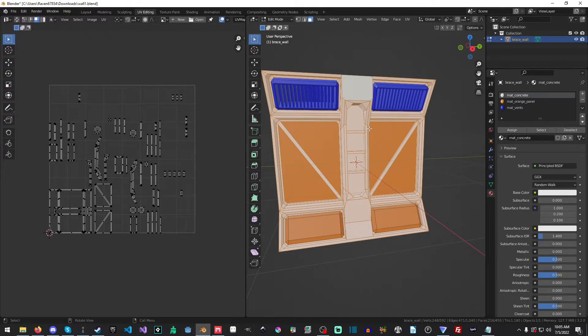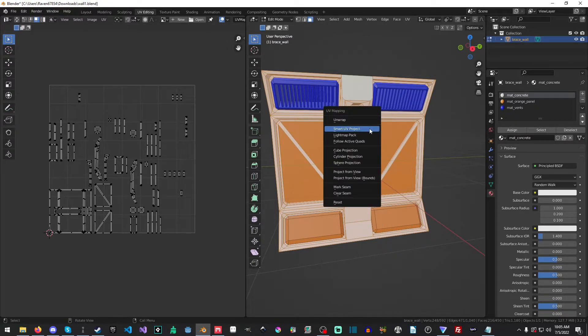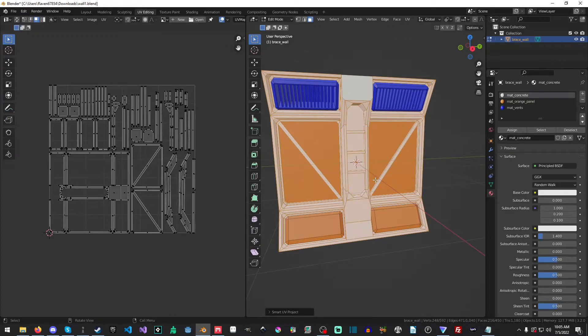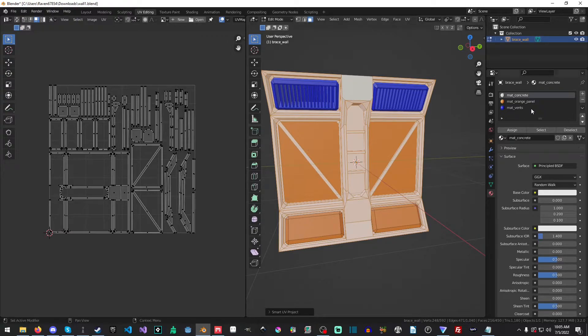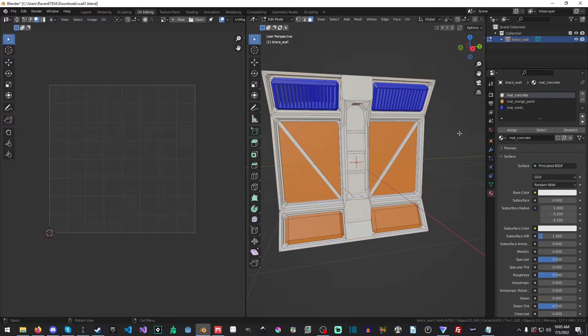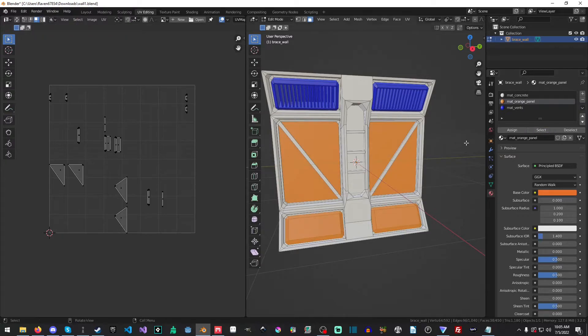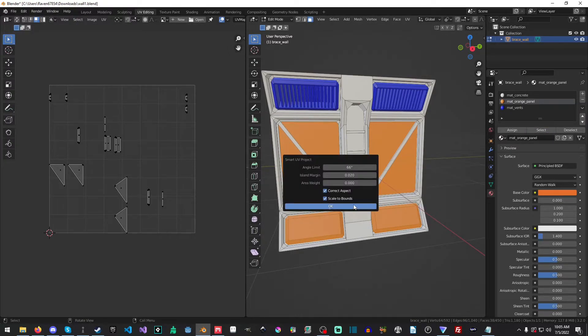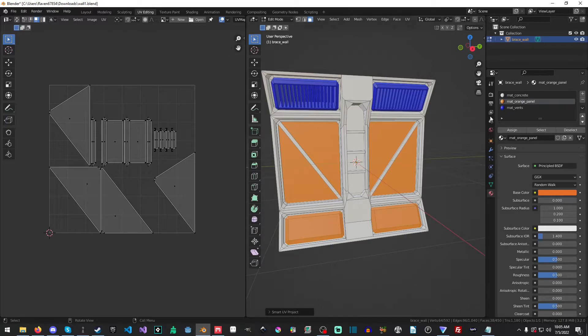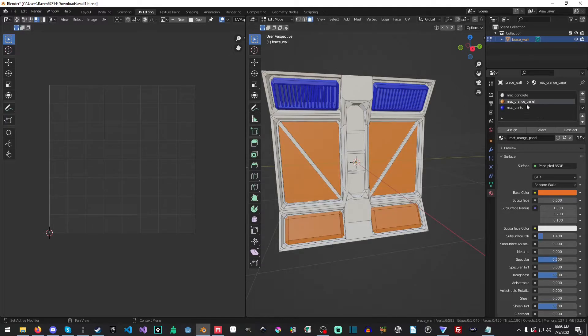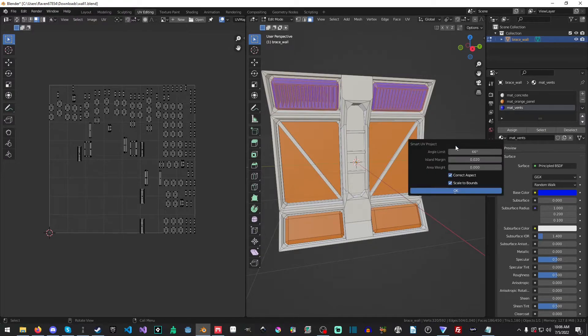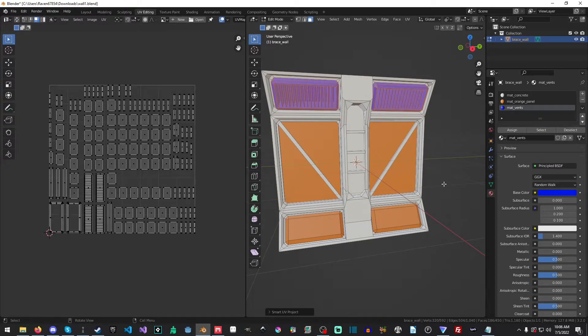And now what we'll do is just right click, sorry, not right click. We'll hit U and then smart UV project scale to bounds, put a bit of a margin there, and then we'll just hit okay. And now we will deselect it and we'll select the orange pixels. And we're just going to do the exact same thing. This will give us a lot of texture density here, and then we'll select our vent and we'll do the exact same thing.